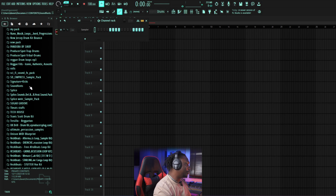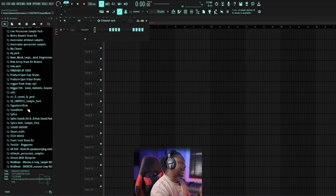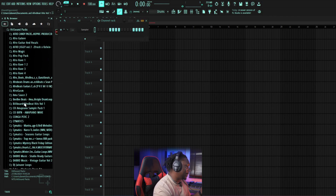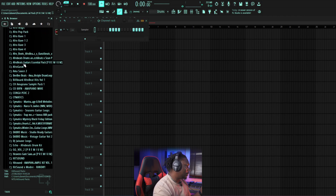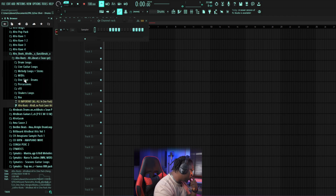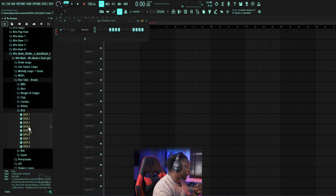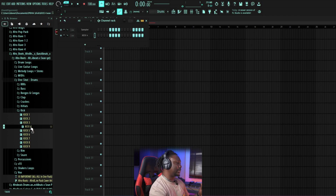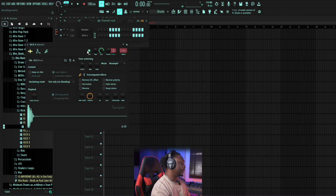Go to the Channel Rack — remember this is where we select each sound. We want a kick first, so let's go look for one. I'll just pick a random kick here. You can see what I did — I dragged the kick from the plugin picker and dropped it into the Channel Rack. You can easily carry something from there and drop it in. Now this is our kick.